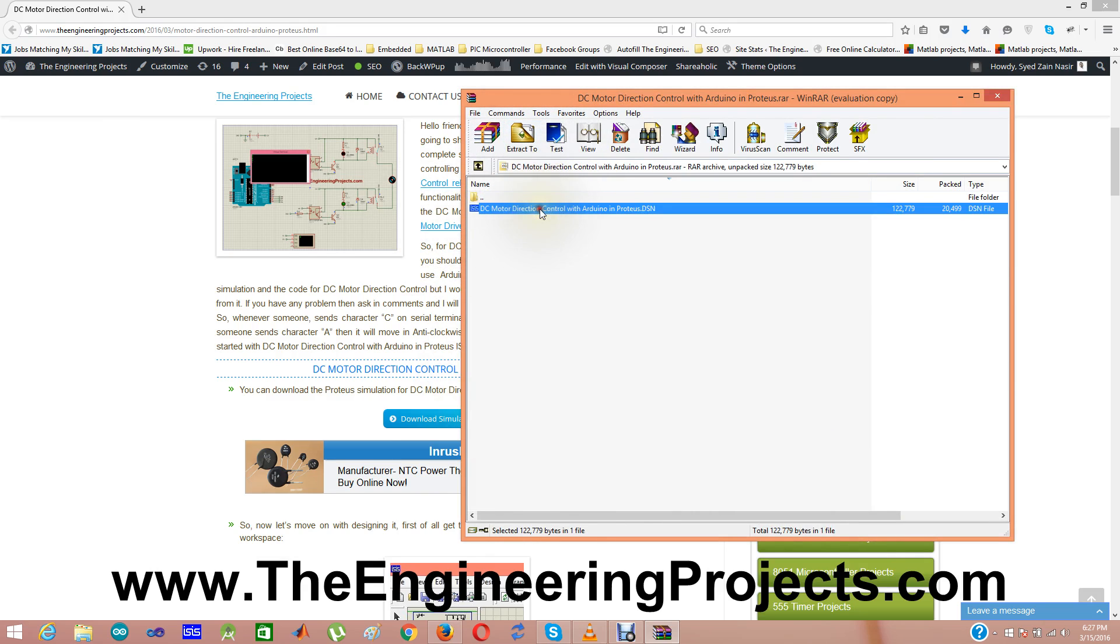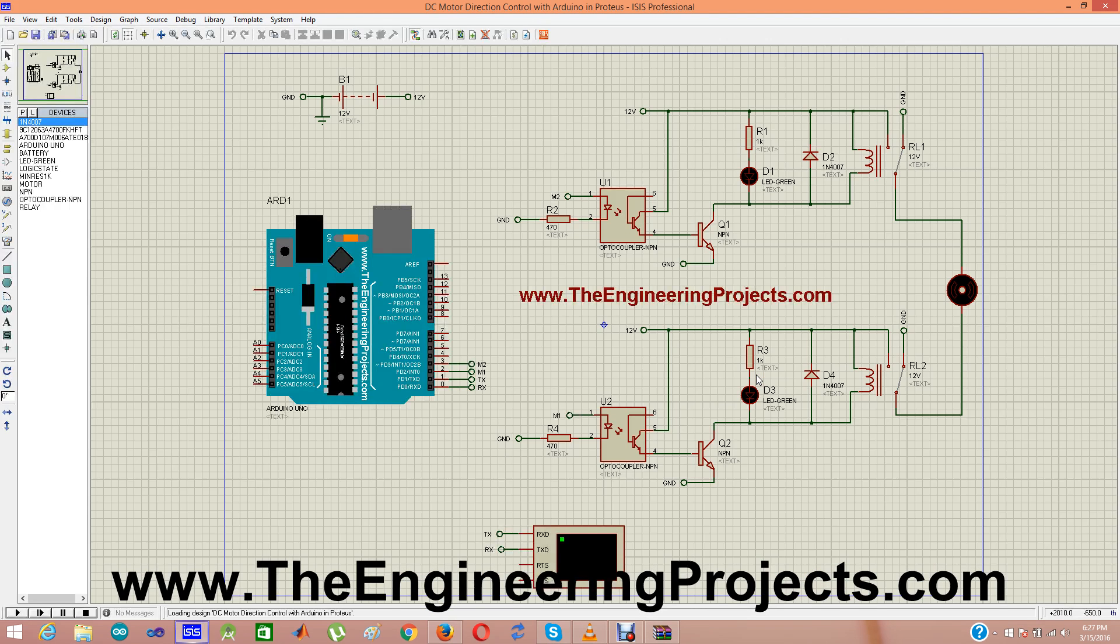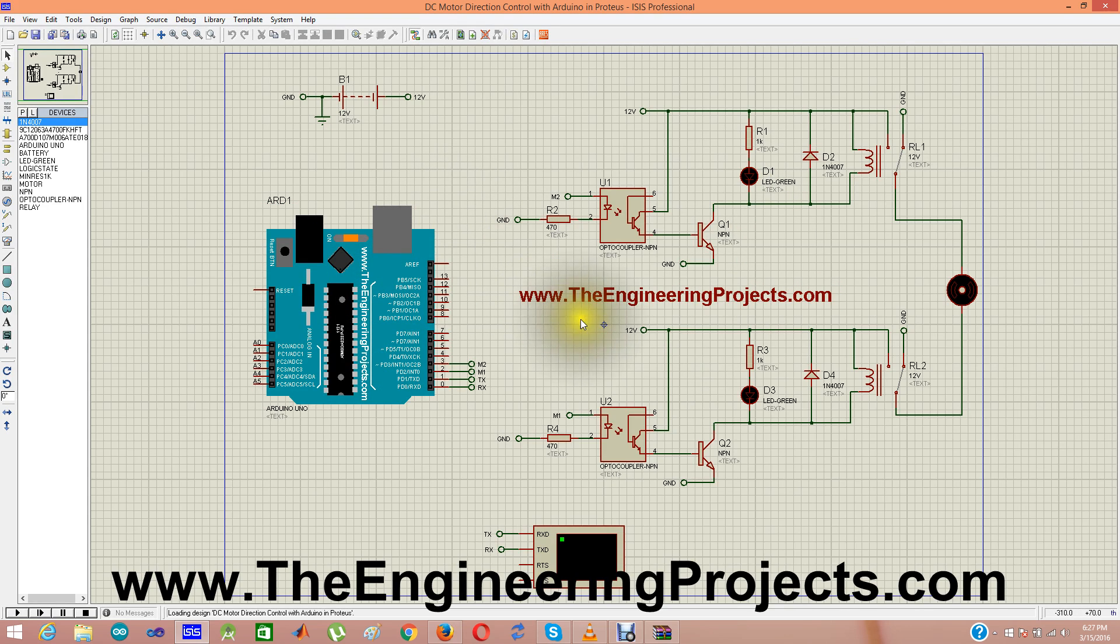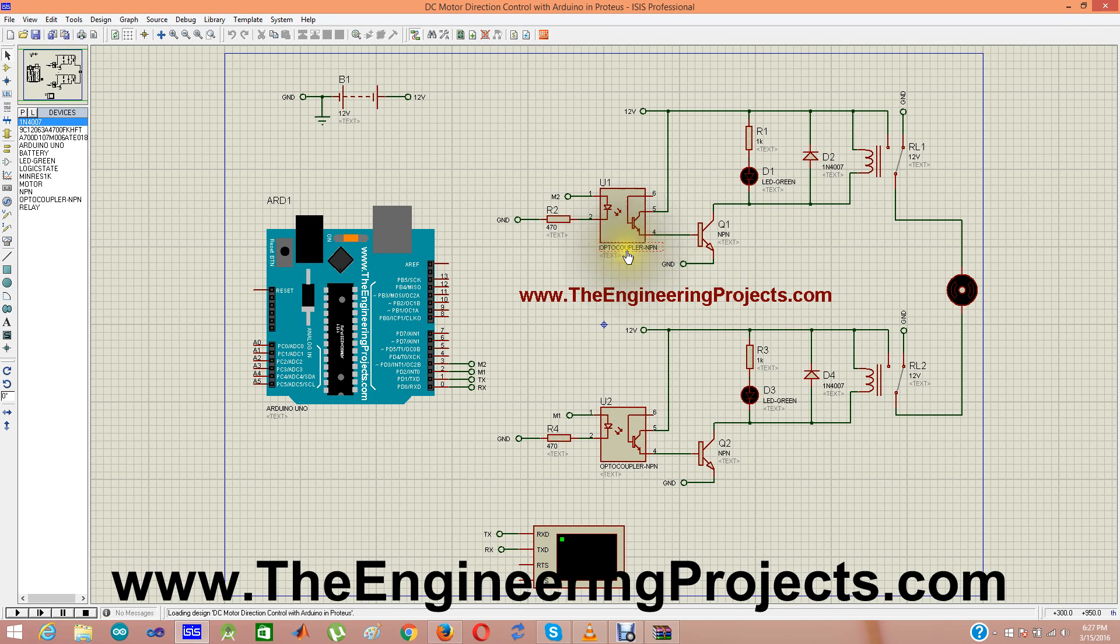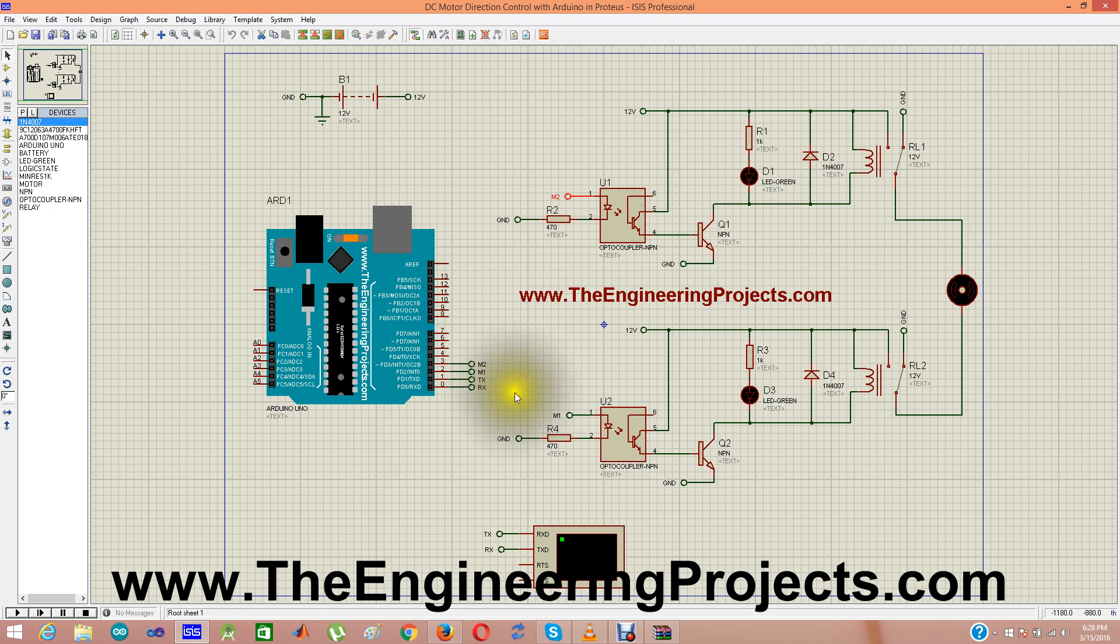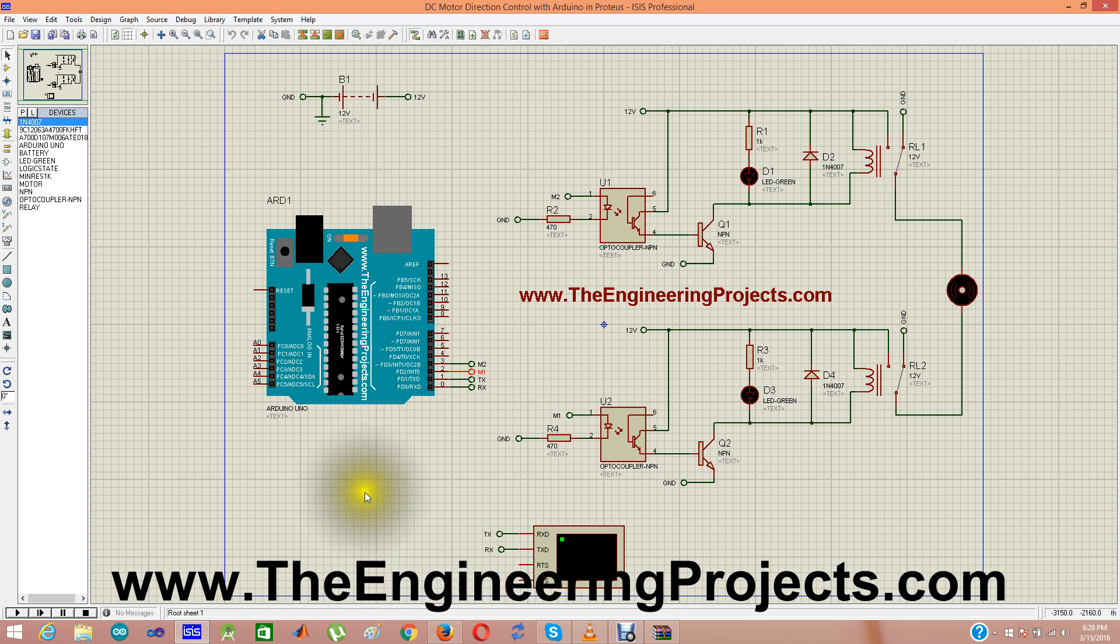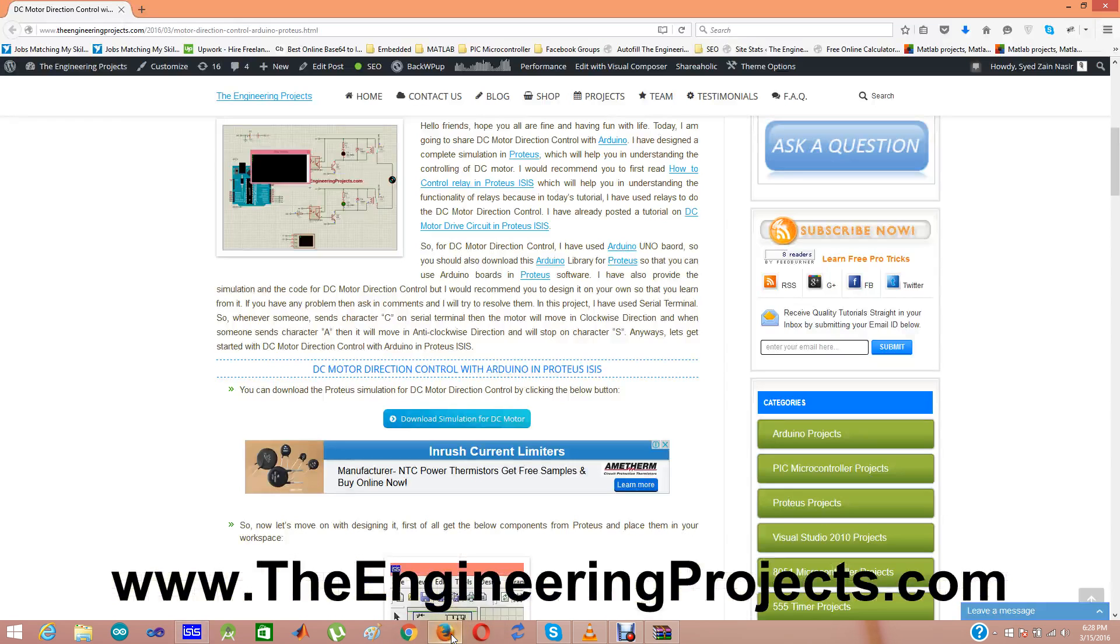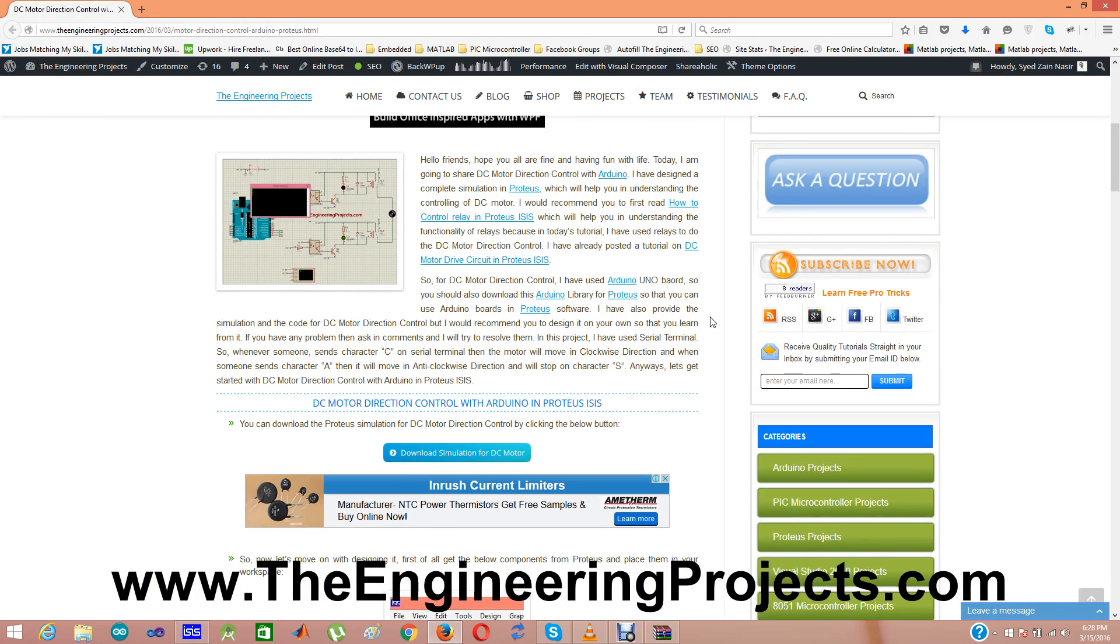So I am simply starting this simulation in Proteus ISIS and here comes the simulation. In this simulation I have used two relays. Here you can see relays. These are two relays. And for controlling these relays I have used NPN transistor and for this NPN transistor I have used opto-coupler. And here I am getting the response from Arduino M2 and there is M1 which is pin number 2 of Arduino Uno. You can download the Arduino library using which you can simulate Arduino in Proteus.